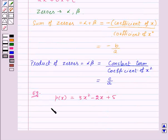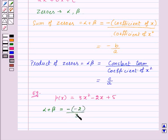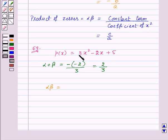Now, let us take one example for this. Suppose we have a polynomial P of X equal to 3X squared minus 2X plus 5. So, sum of the zeros, that is, alpha plus beta, will be equal to minus coefficient of X upon coefficient of X squared, that is, minus of minus 2 upon 3, which will be equal to 2 upon 3. And the product of the zeros, that is, alpha times beta, will be equal to constant term upon coefficient of X squared, that is, 5 upon 3.